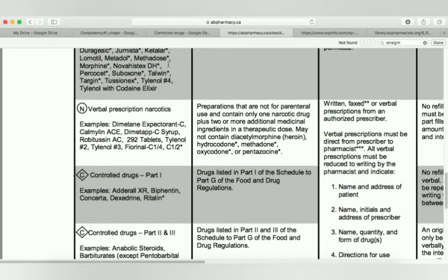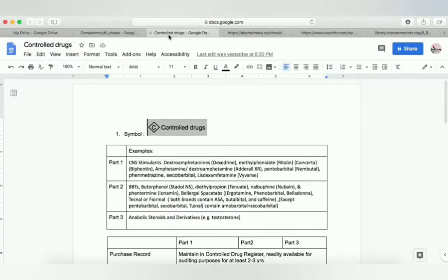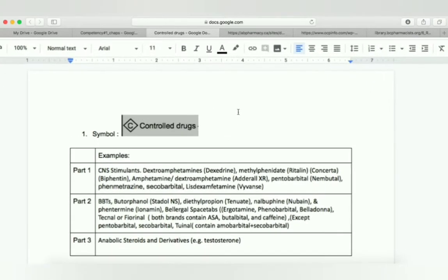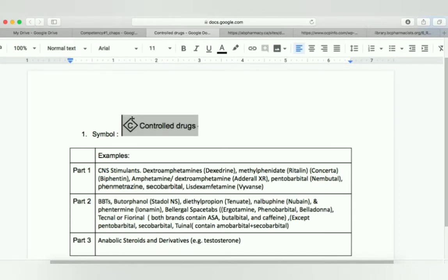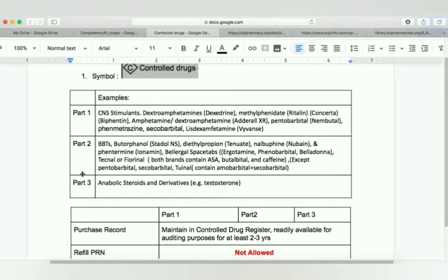Let's get started. The first thing you need to remember for the exam is the symbol of a control drug, which is C under a diamond, and it usually appears on the left upper portion of the label. We have three parts of control drugs. These examples are very important. Part one: we have CNS stimulants. In CNS stimulants we have dextroamphetamine (brand name Dexedrine), methylphenidate (brand names Ritalin, Concerta, and Biphentin), and amphetamine and dextroamphetamine with the brand name Adderall XR.